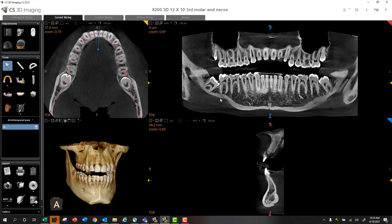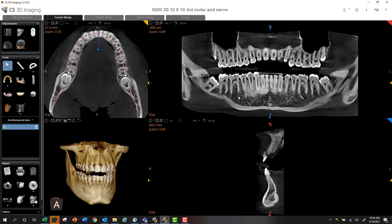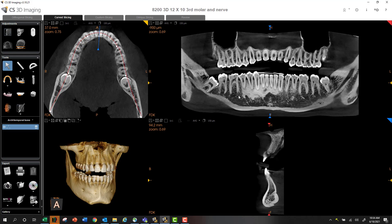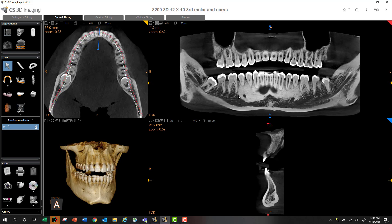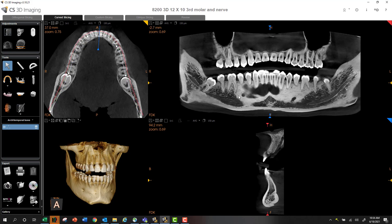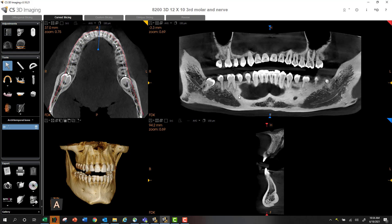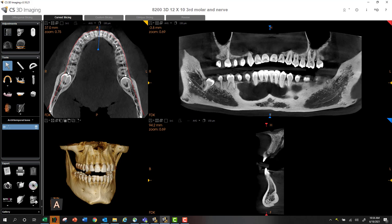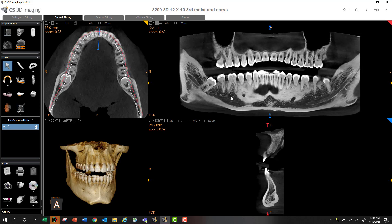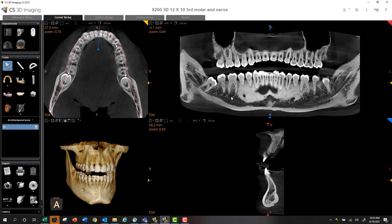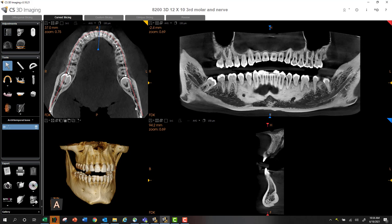And then when we go to map our nerve canal, we would slice through buccal lingually so the nerve jumps out at you as you scroll. You would scroll and mark, scroll and mark, and so on. It's a great technique—it works really well—but there's an alternate method that I'm going to show you.